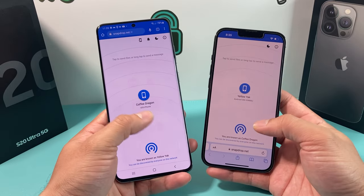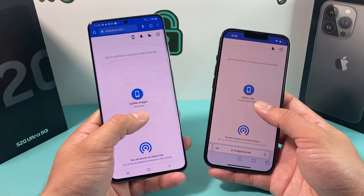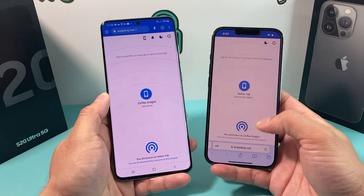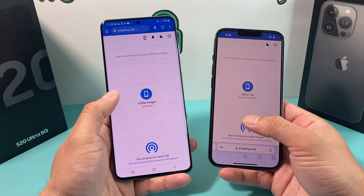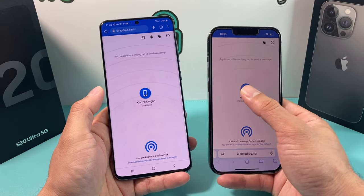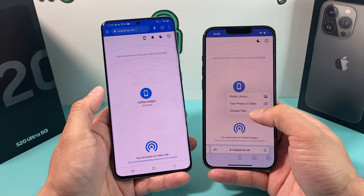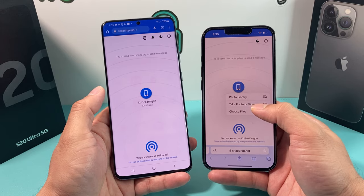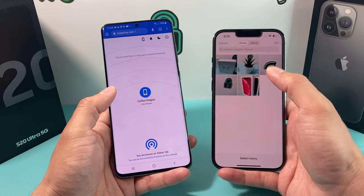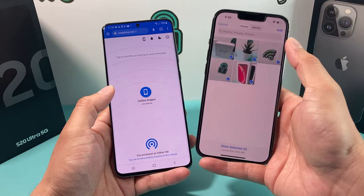Now you have this open. Each device gets a unique name — for example, this one is Coffee Dragon and this is Yellow Yak. Now let's say we're going to send stuff over from the iPhone to the Android phone. What we do is simply click on that icon and it will let you choose files, take a photo or video, or look in your library. Click on the library and we'll go ahead and select these five pictures we have.